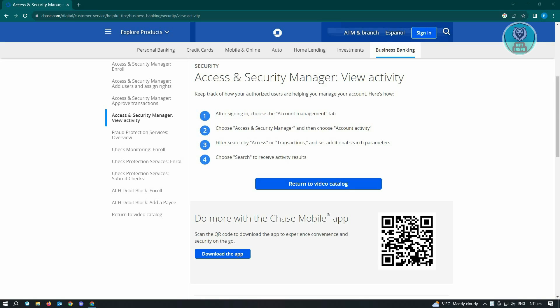First, after signing in, choose the Account Management tab. Now from there, choose the Access and Security Manager and then choose Account Activity.